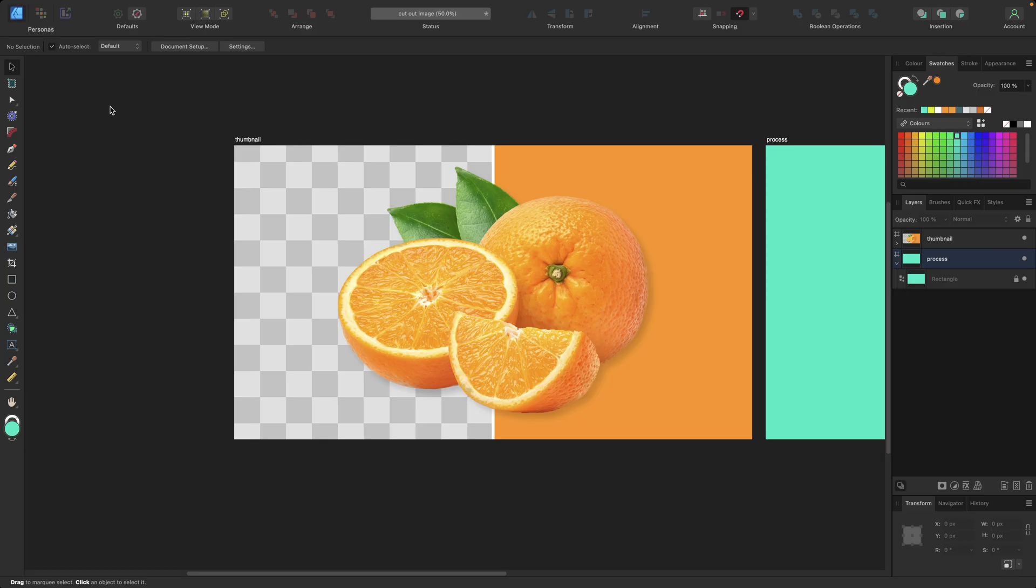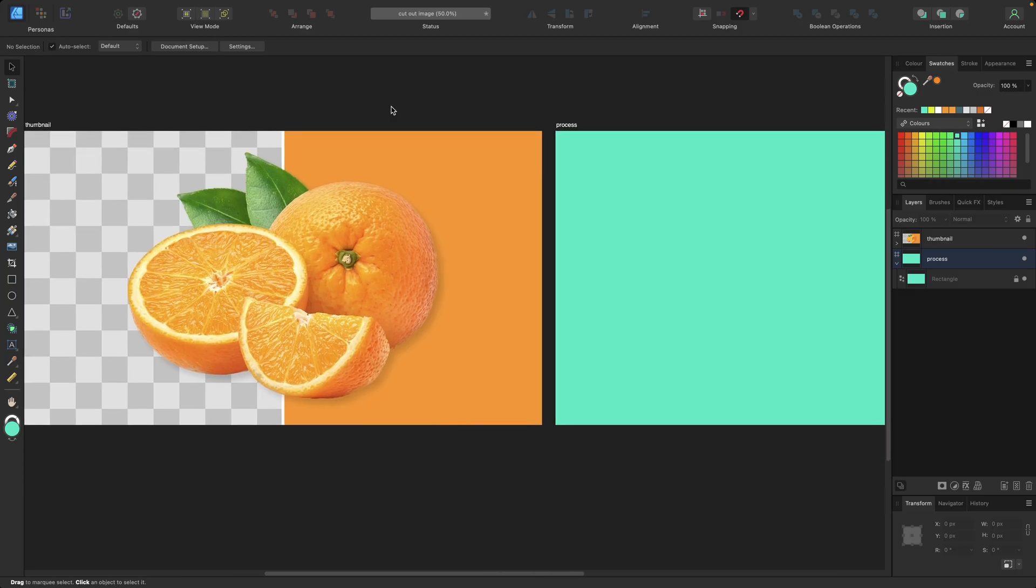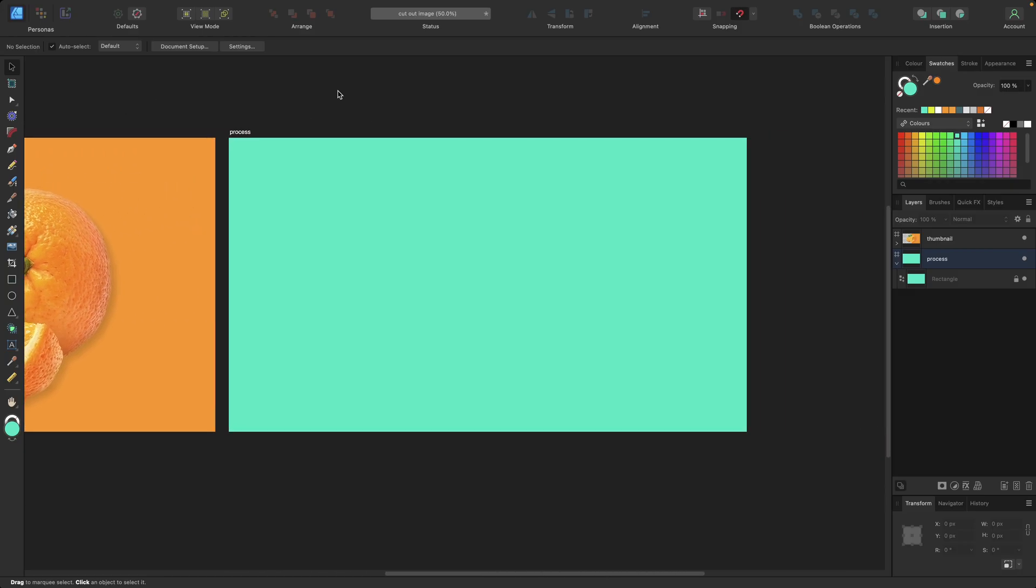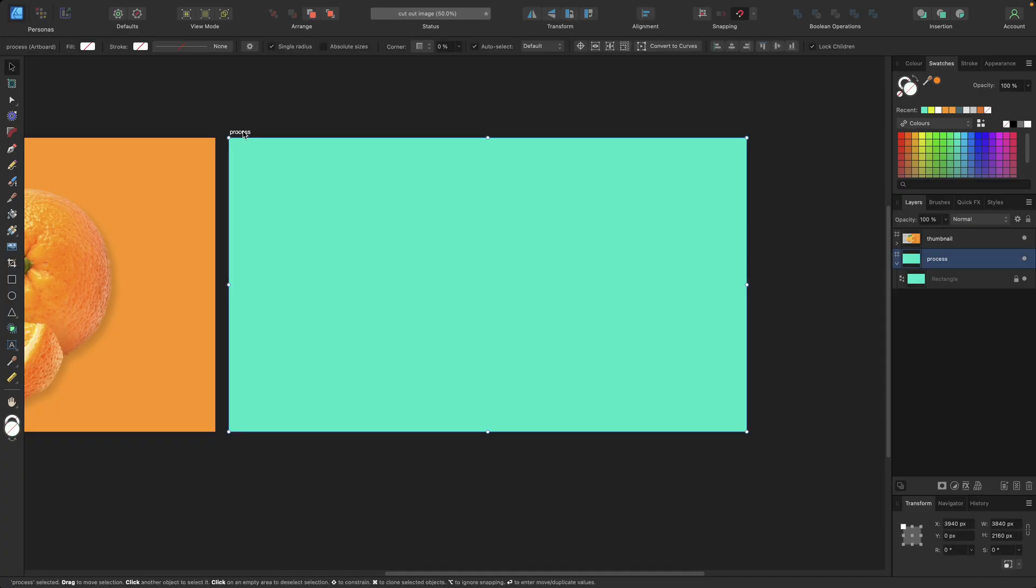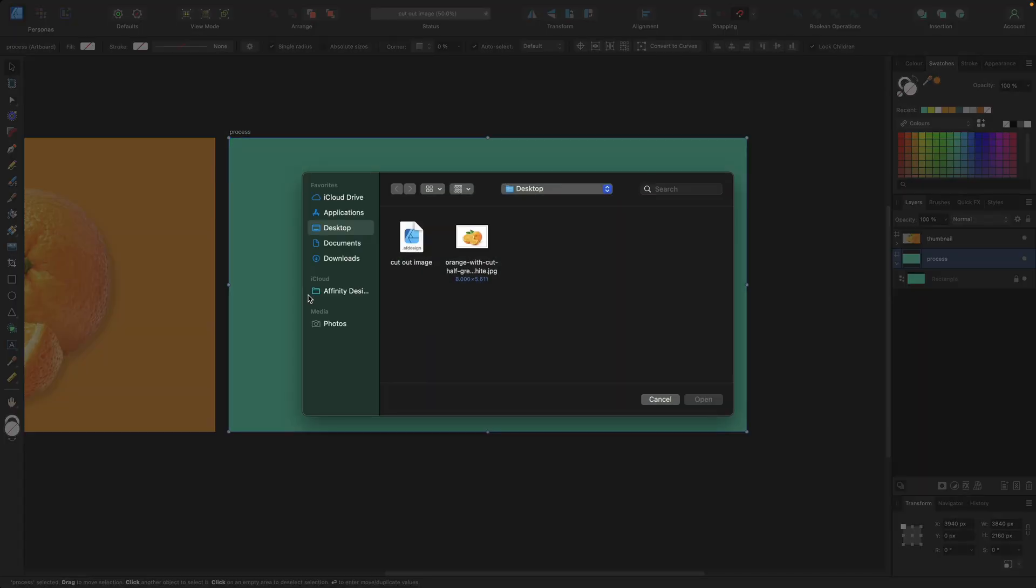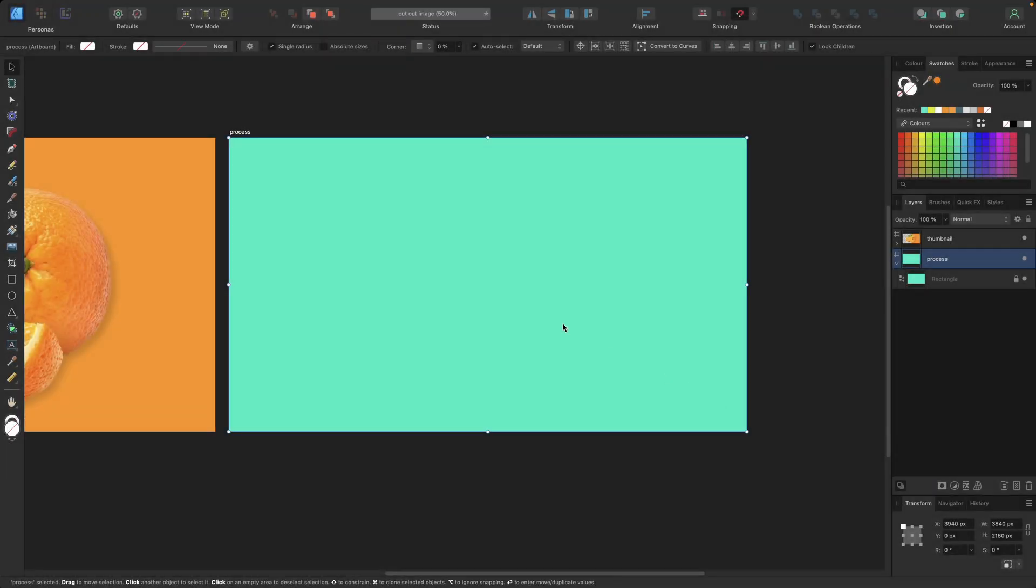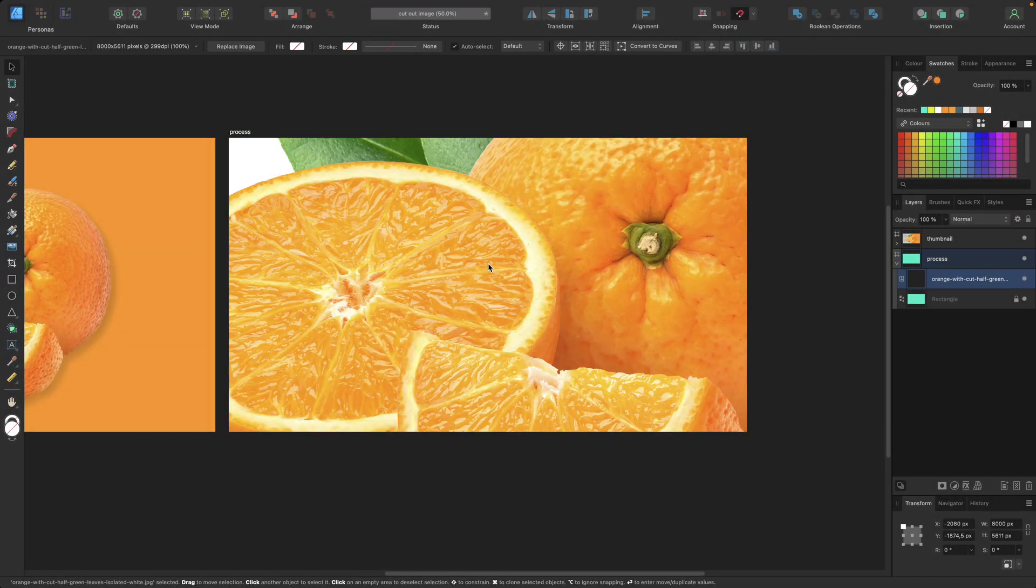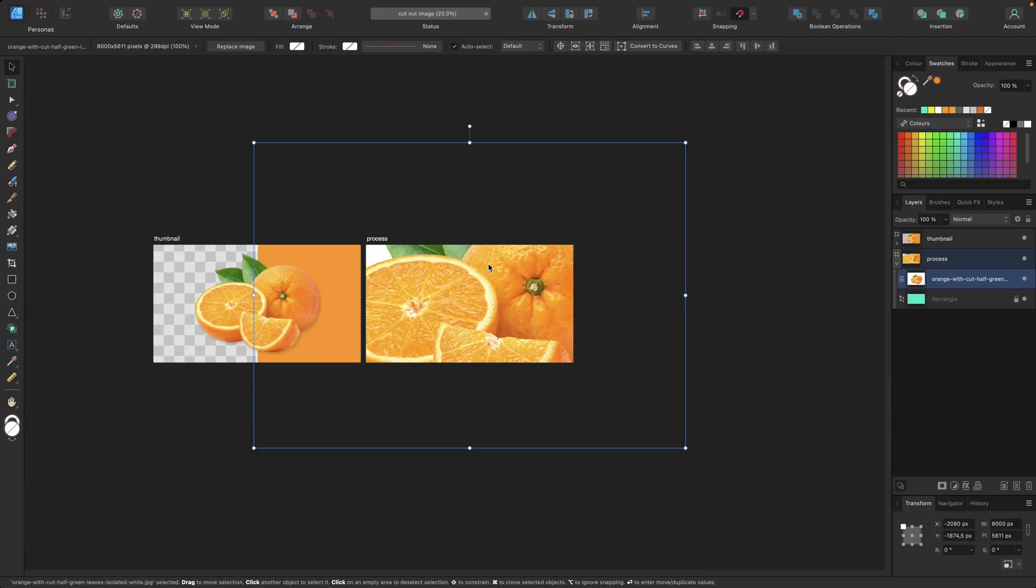We have multiple ways to do so. The first way we can use to import images is using the place tool we find right here. So we first select our artboard because we want to make sure that our image is placed within this artboard, then we can go to the place tool, click on it, select our image. For this video I've chosen an orange image from freepik.com. Click open and then simply click on the selected artboard or object where we want to place the image inside.